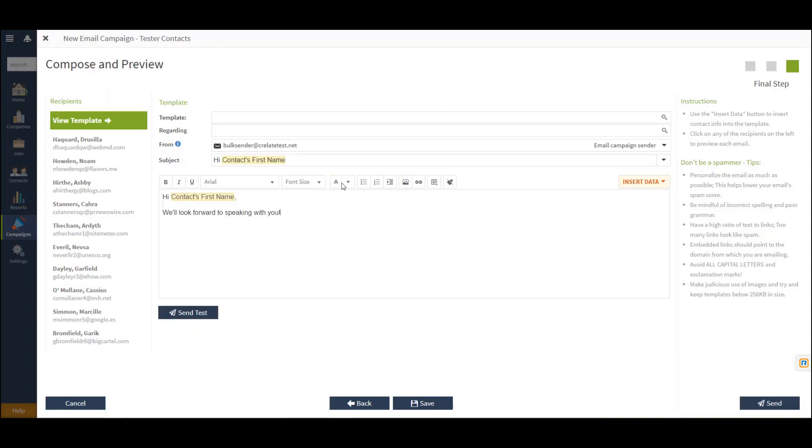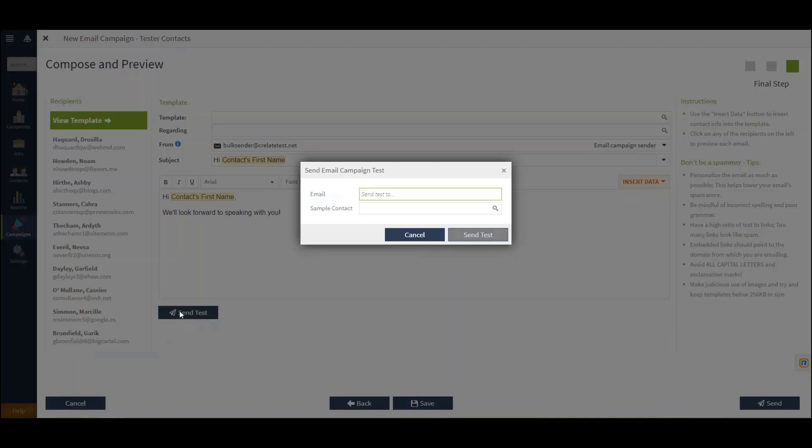You just want to remember that a from, subject, and body are required in order to send your campaign. You do have the option to send a test if you'd like to send a test copy to yourself or a colleague to preview prior to officially sending.